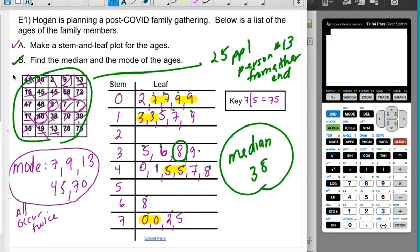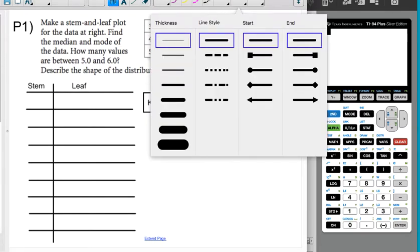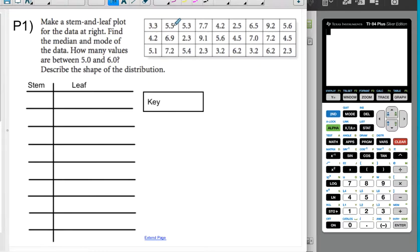I didn't ask you to find the mean — there's no shortcut to finding the mean on a table like this, and that's a lot of numbers. Now you're going to make a stem and leaf plot with the data here, find the median and the mode, and then count how many values fall between 5 and 6. For this data, it makes sense to use the decimal as the logical split. I seem to see things starting with 2, 3, 4, 5, 6, 7, and 9.